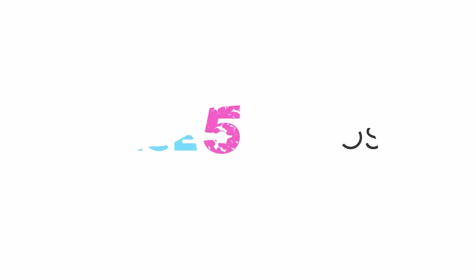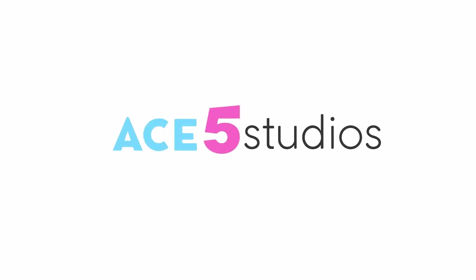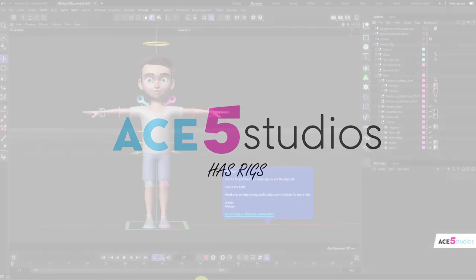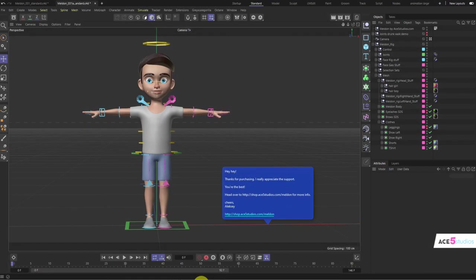Need rigs. Ace5 Studios has rigs. Hey everybody, this is Meldon.